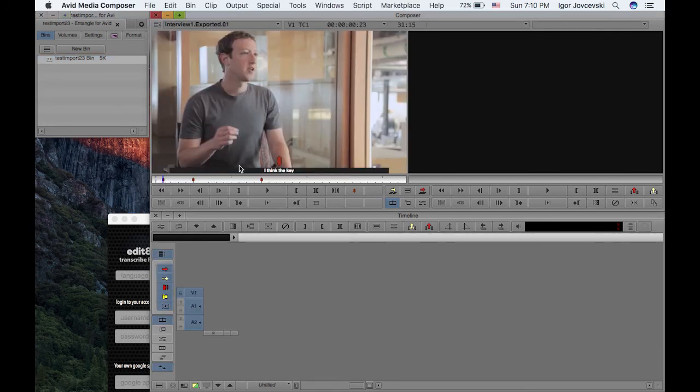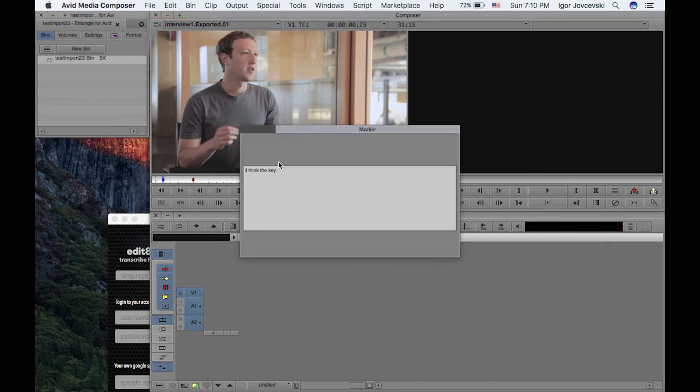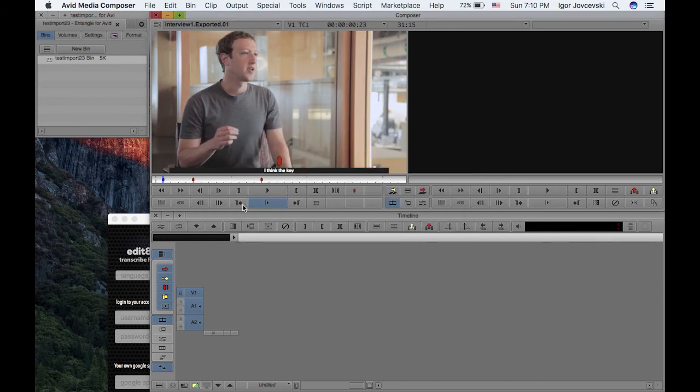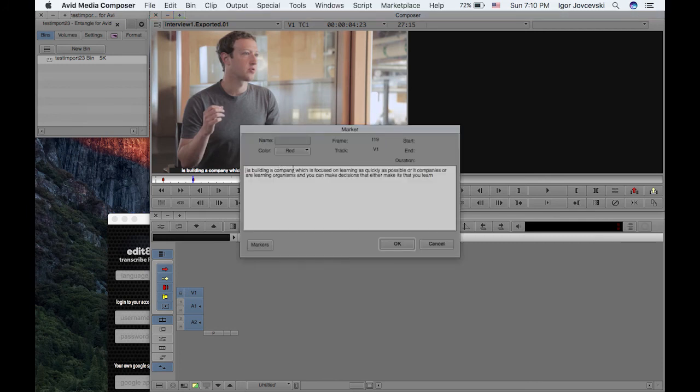So we have this new project and I'll just take this AAF over here and double click on it. And voila, as you can see, we have this transcription. And I think it was quite good in transcribing this.